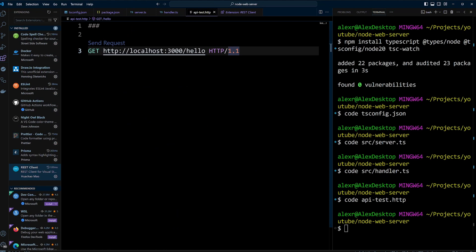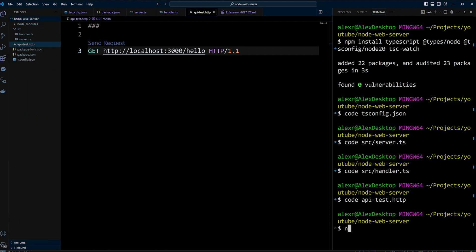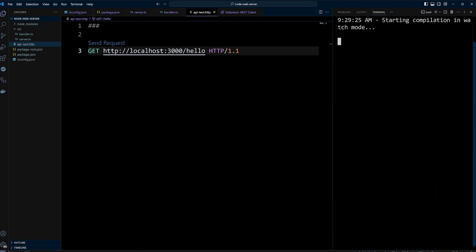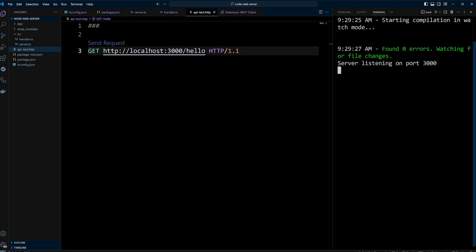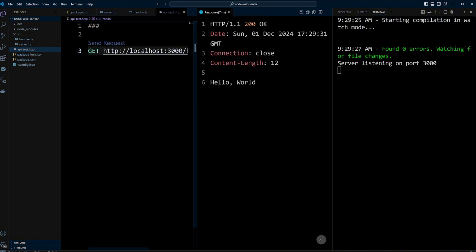Let's start the server by running npm run dev. We got a message the server is listening on port 3000. Let's send a request. We got a response back with a HelloWorld. Our basic HTTP node.js server is working. This is all you need to create an HTTP server in node.js.